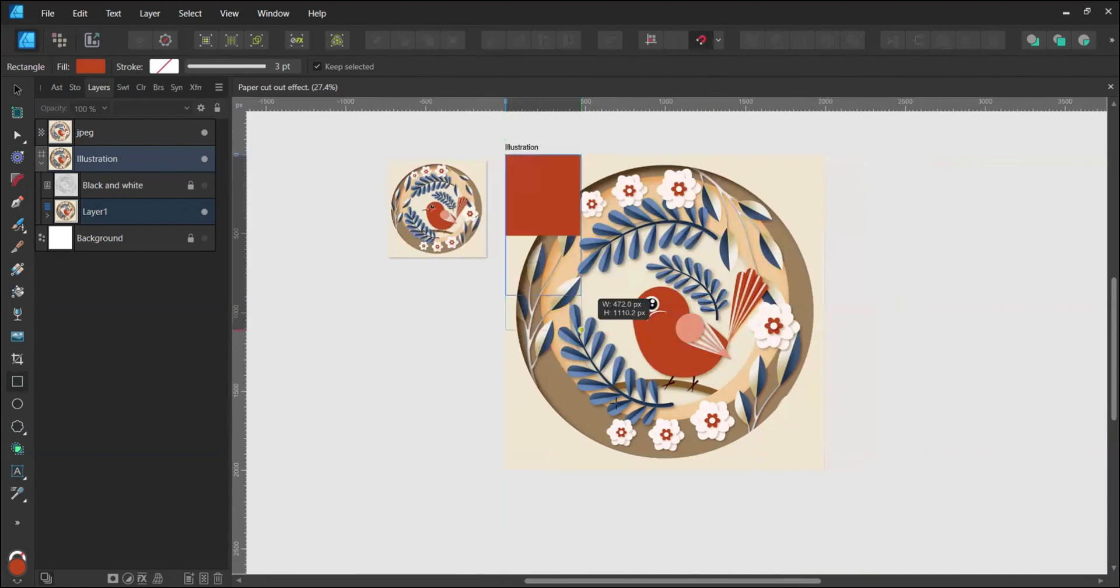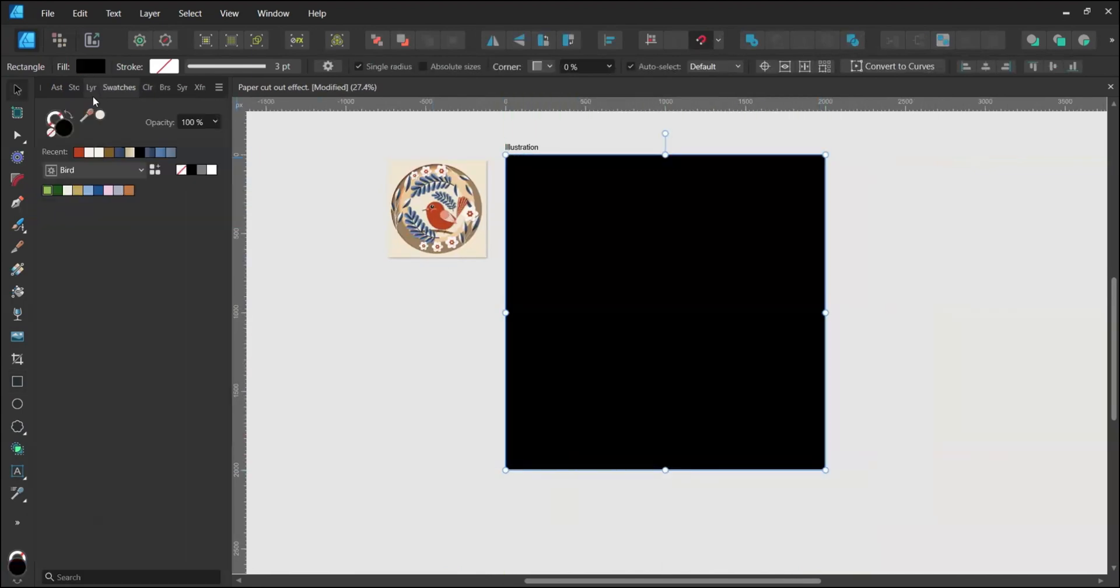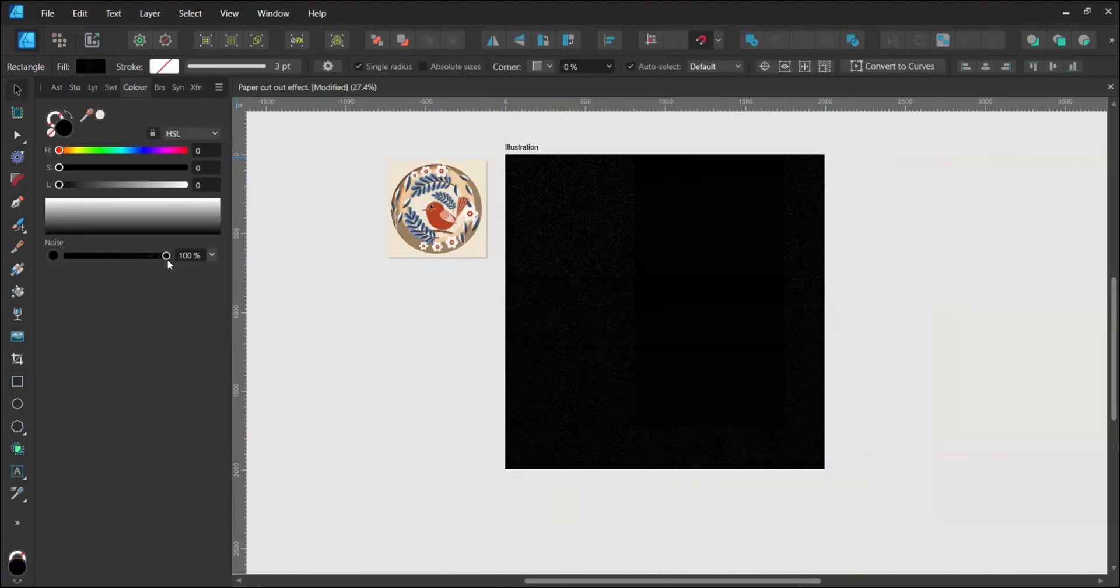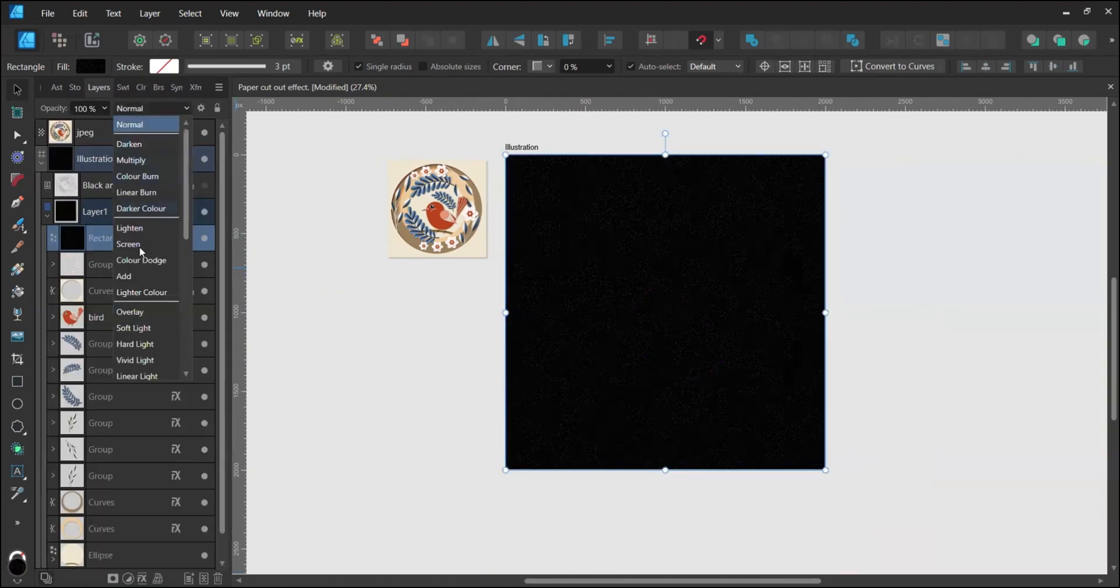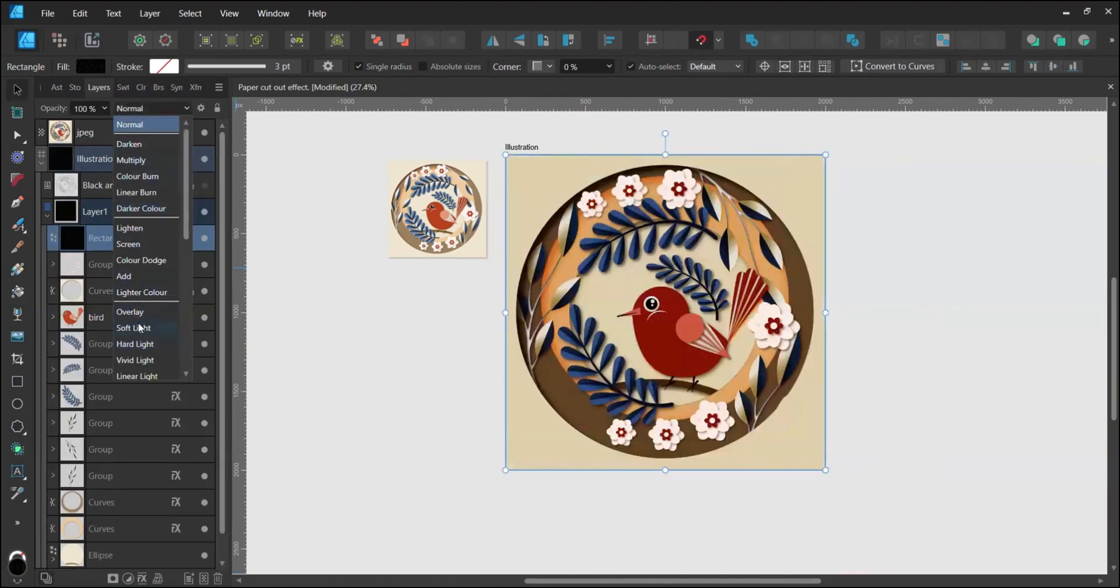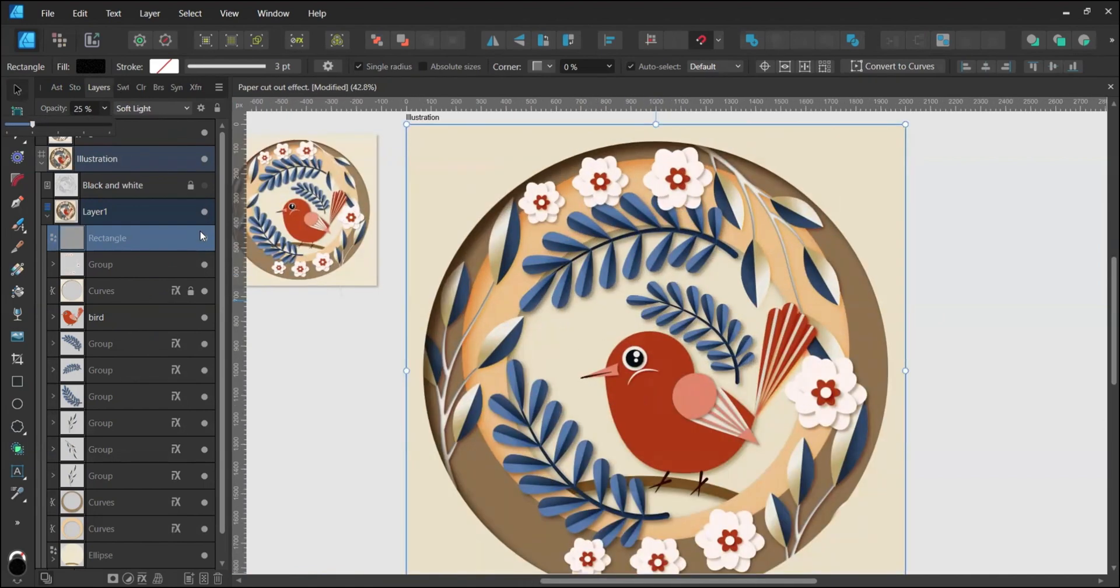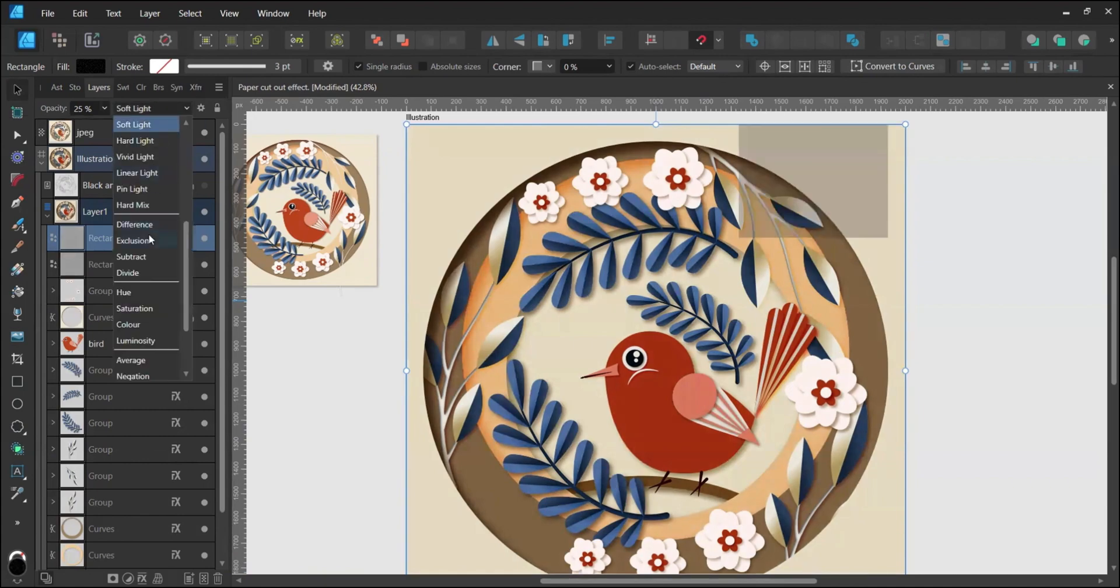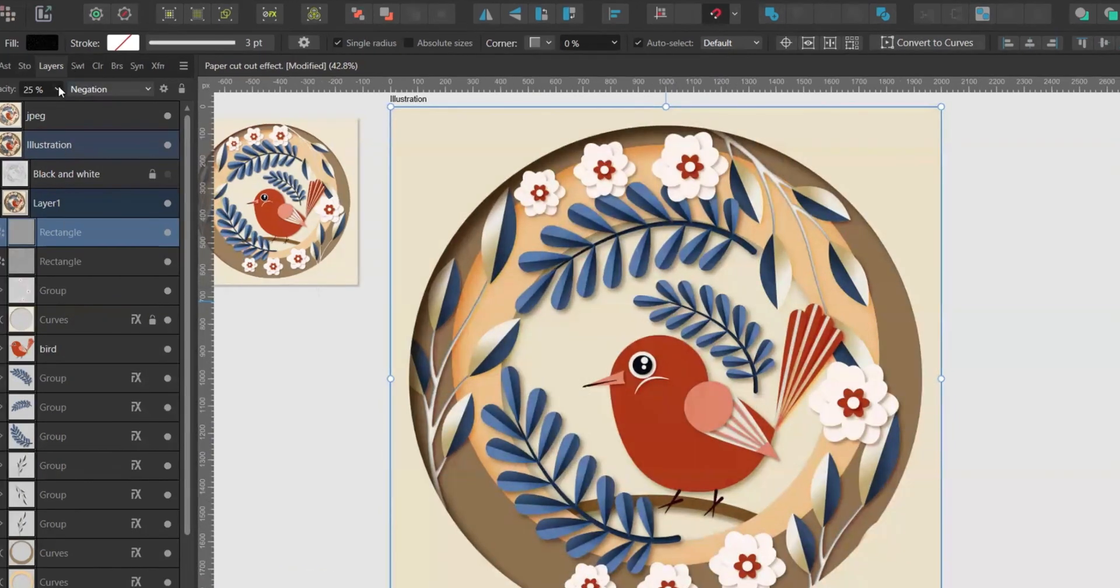Create a square on top of all layers with a black fill, adding noise at around 80% in the color panel. Change the blending mode to soft light and reduce opacity to around 25%. Duplicate the square, set blending mode to negation and reduce opacity to 75%.